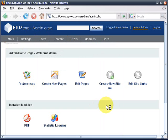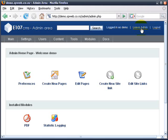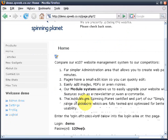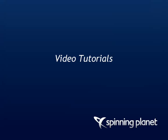So that's the simple E107 content management system and every time you come you don't need to necessarily log out. It's in fact a good idea to stay logged in so we just leave admin and then it gives us that edit icon on each page to simply edit pages. We're going to cover editing and creating pages in our next tutorial so stay tuned and thank you for watching the Spinning Planet video tutorials.